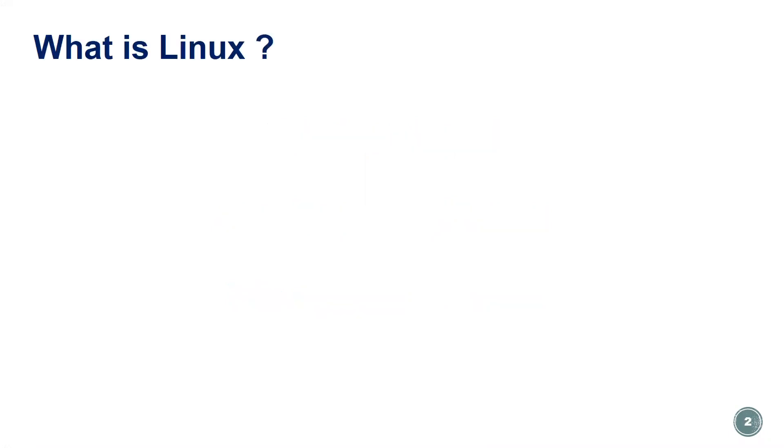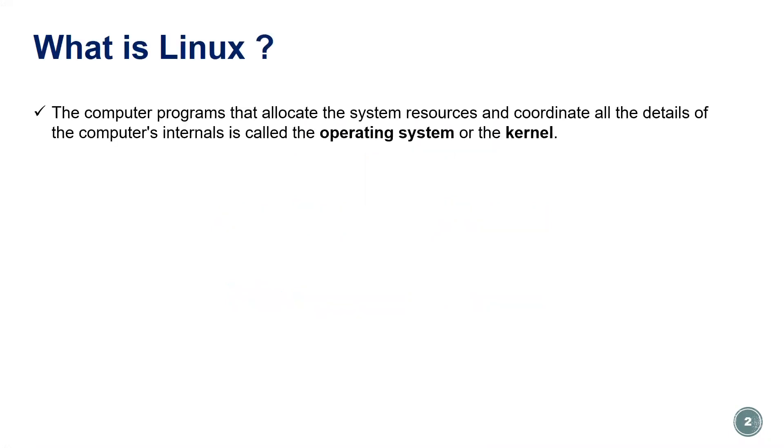What is Linux? The computer program that allocates the system resources and coordinates all the details of the computer's internals is called the operating system or the kernel.